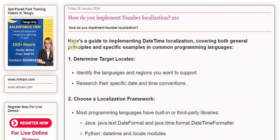Here's a guide to implementing date-time localization, covering both general principles and specific examples in common programming languages.